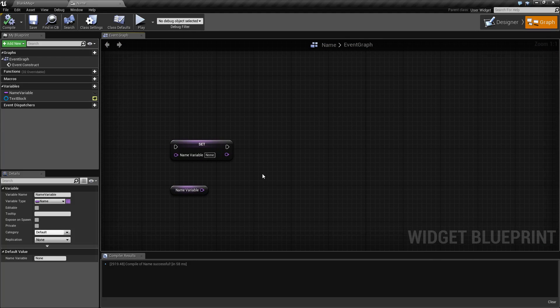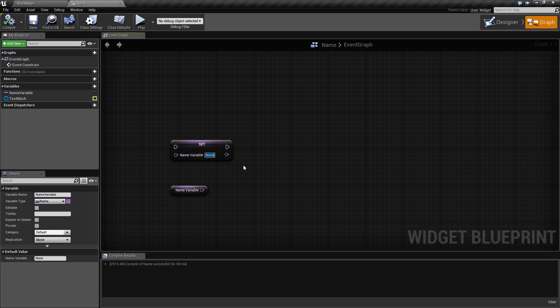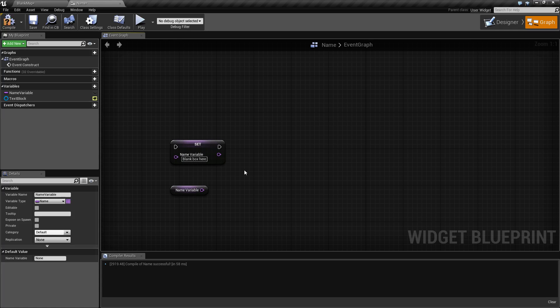Here's our standard setter and getter nodes, and you can set the node just like a string or text by typing in the blank box.